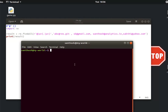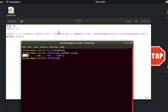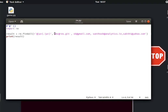I will navigate: cd desktop, then open the Python file rd.py. Now I am going to add the particular pattern.